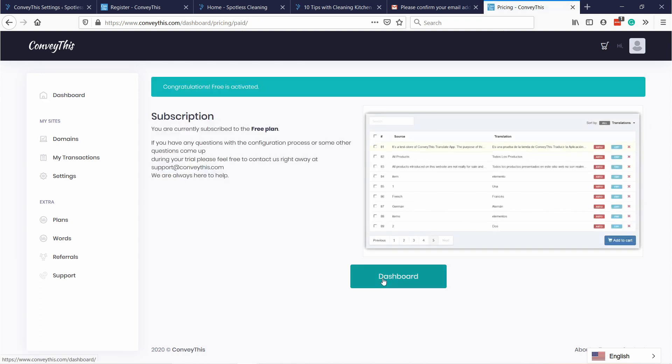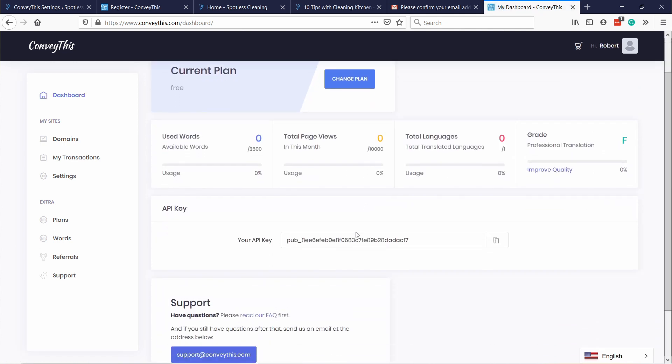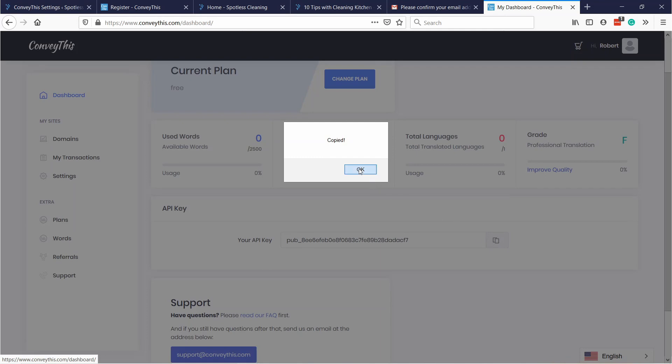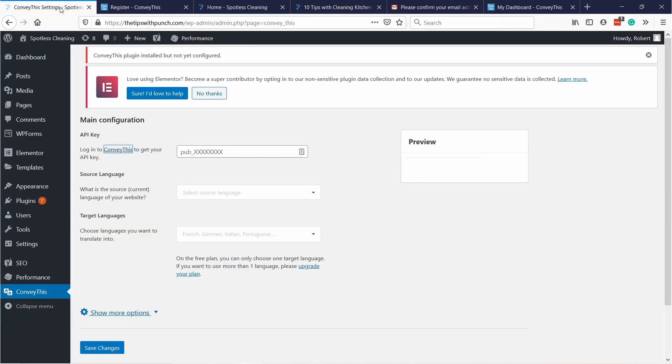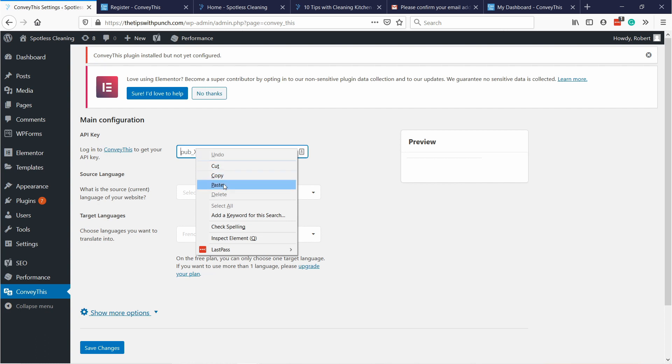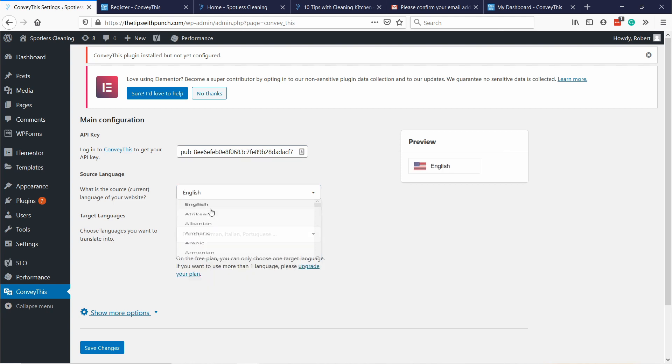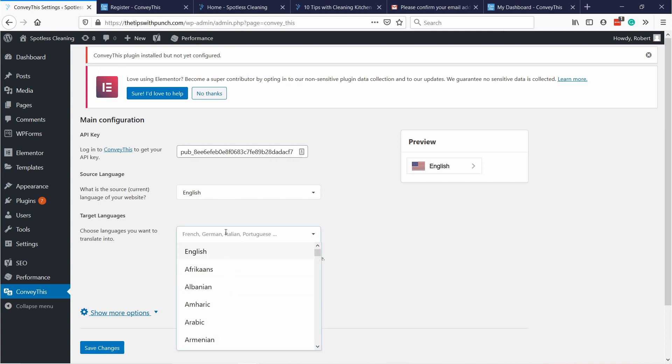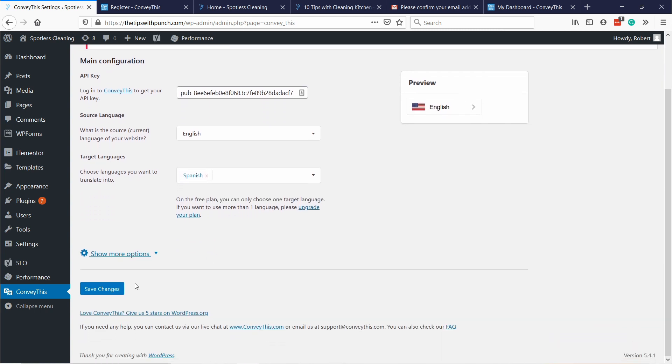Let's go to the dashboard where we're going to get the API key. This is the key we need to copy. Just click on this and then go back to your WordPress and paste it in. Now you will select your source language. I'm going to use English and then the language you want to translate into, so let's say that will be Spanish for me. Then just click on save changes.